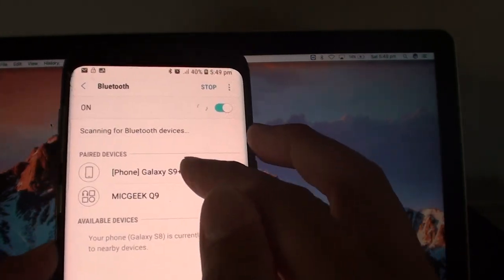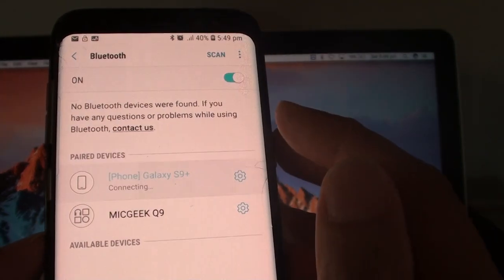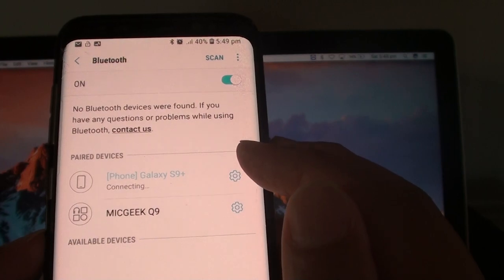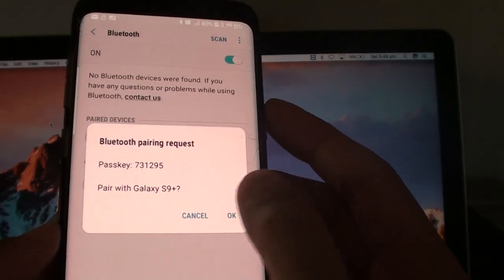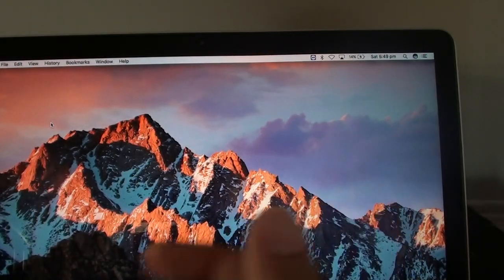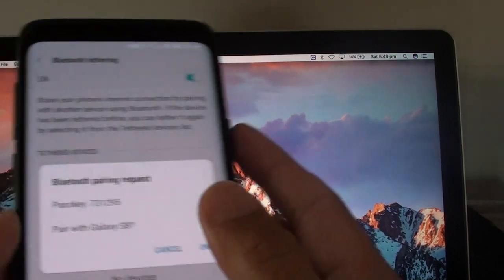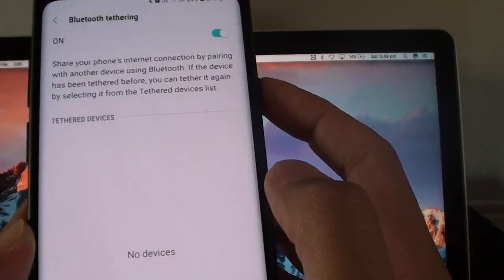So here is the Galaxy S9 Plus, so I tap on that and I will try to connect. Then I tap on OK button on here and back to my Galaxy S9, and also tap on OK button.